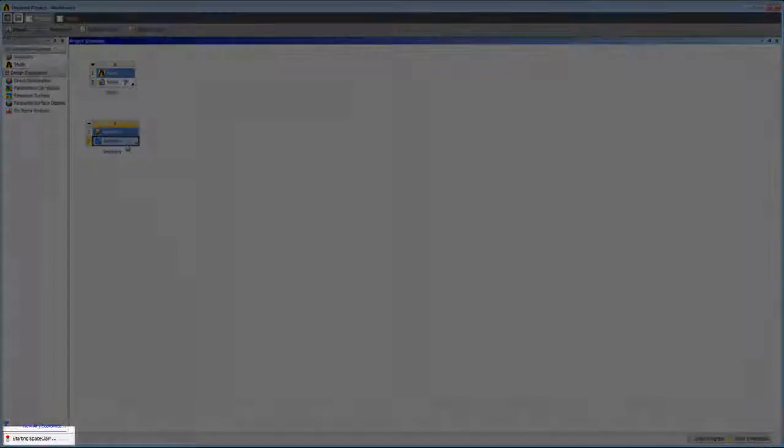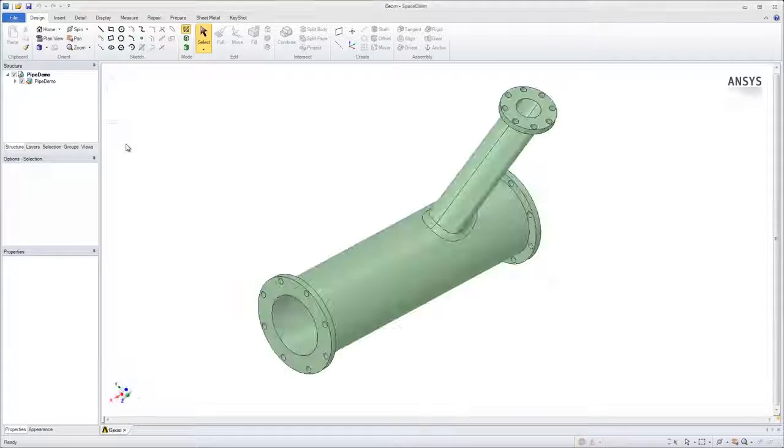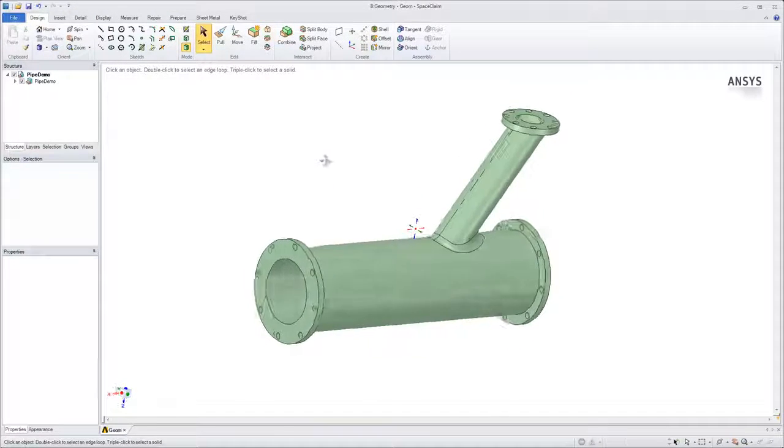In the bottom left corner, you can see that SpaceClaim is loading. I'll start by modifying the geometry in SpaceClaim.